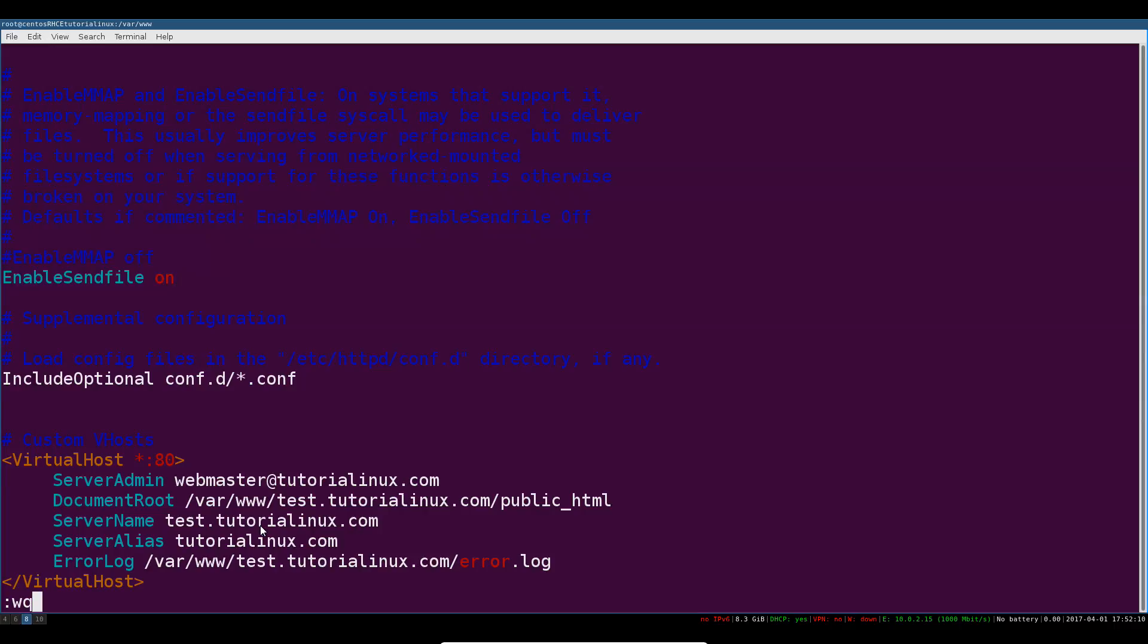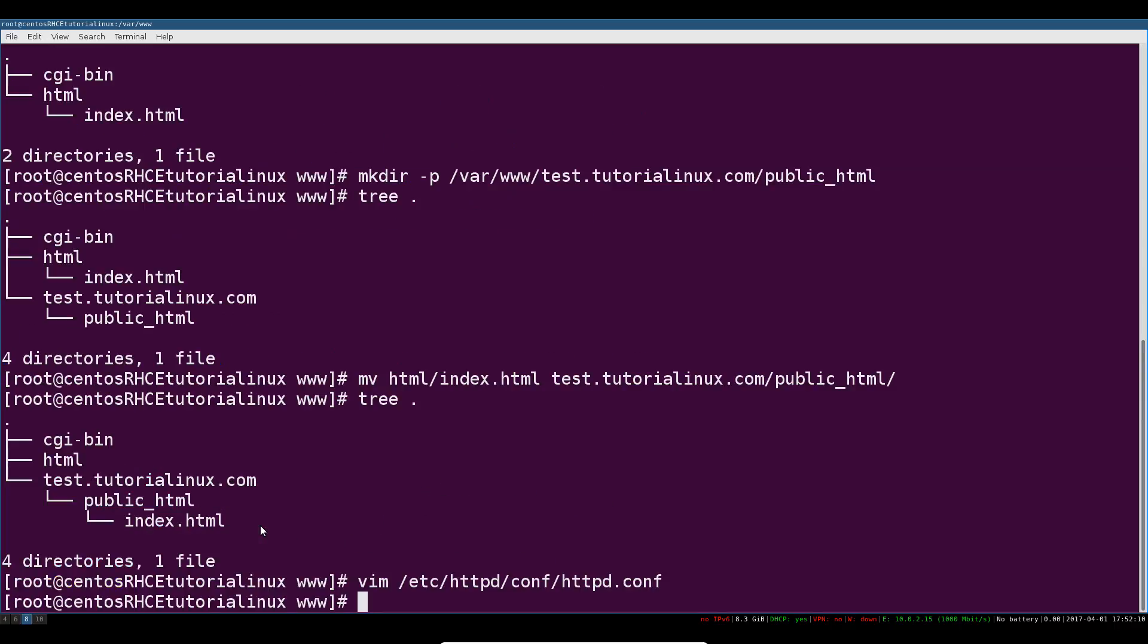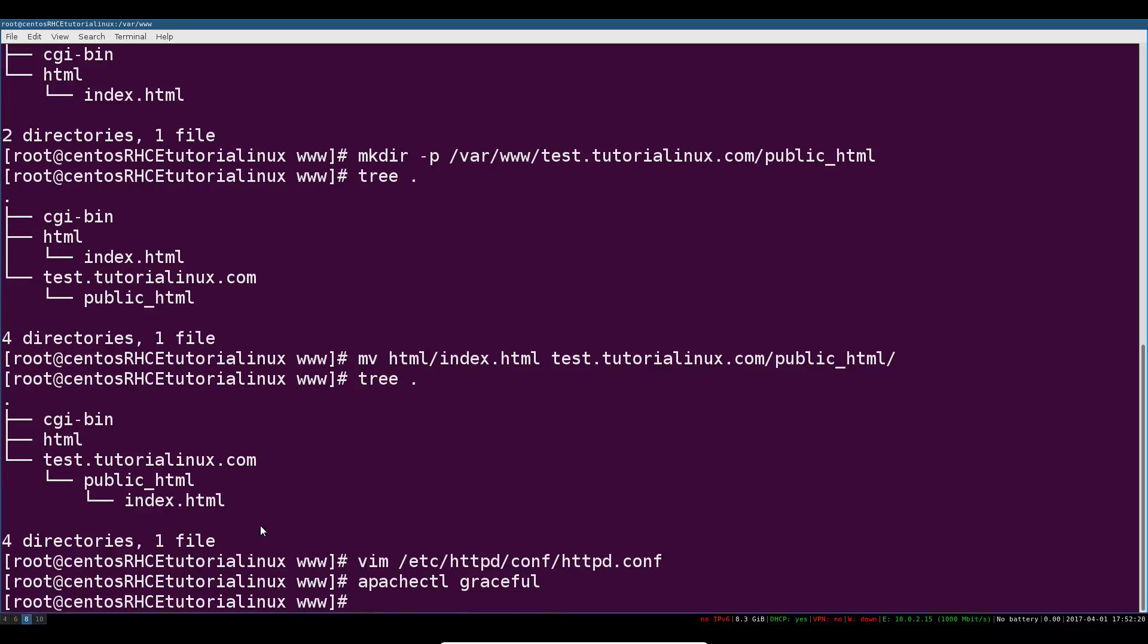Let's go ahead and try a graceful restart of Apache by rereading these config files and if there was an error we would have seen it here. We're okay.